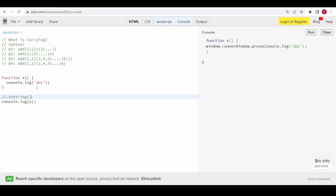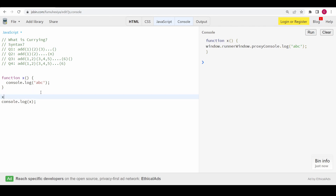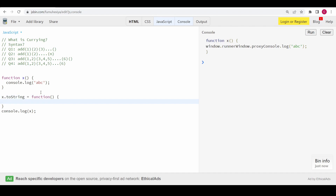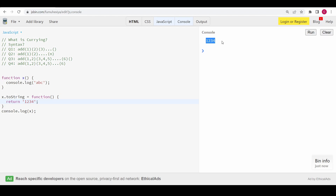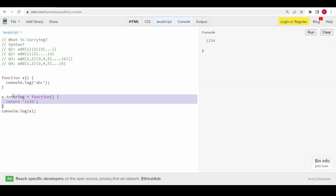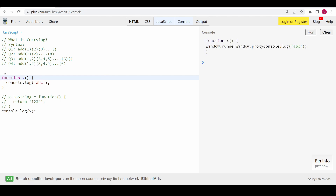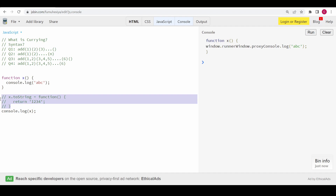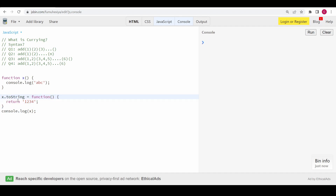So what we are going to do is overwrite this toString method. I'll overwrite x.toString with another function and return whatever I want — for example '1234'. If I run this program, we can see we are getting 1234. If I remove this override, it returns the actual stringified function. So in this case we get whatever the toString method returns.